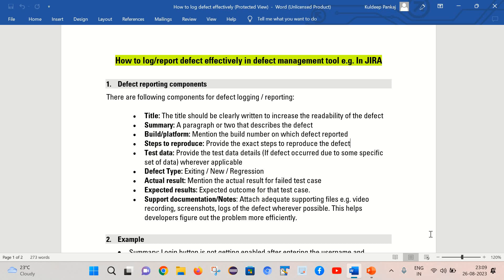Next is the defect type. There are three categories of defect type: existing, new, and regression. Existing means the defect was already present in the system but somehow it was not caught. New means the defect occurred in your current build only and was not present in the application before. And third is regression, meaning the defect occurred due to some other changes in the application and was not observed before.